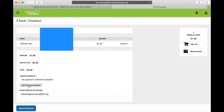If necessary, add a payment method. This payment method can be chosen to stay on file as the default payment method for any future transactions through Infinite Campus. After the payment method is added, hit Submit Payment and you are finished.